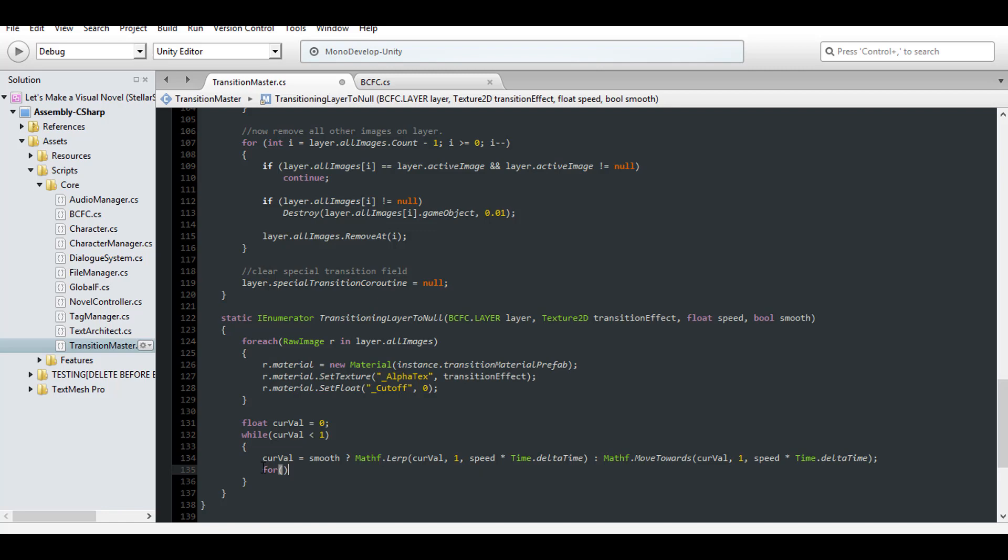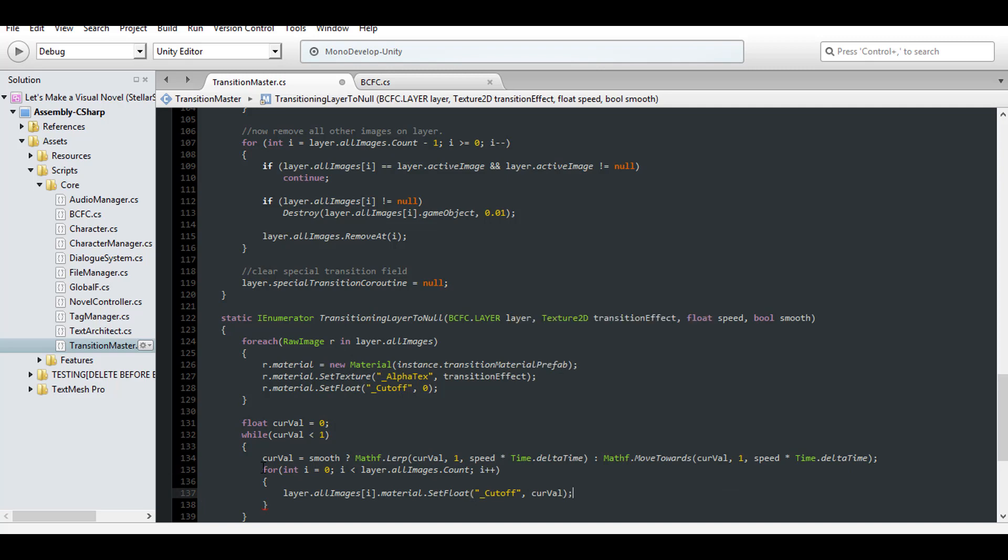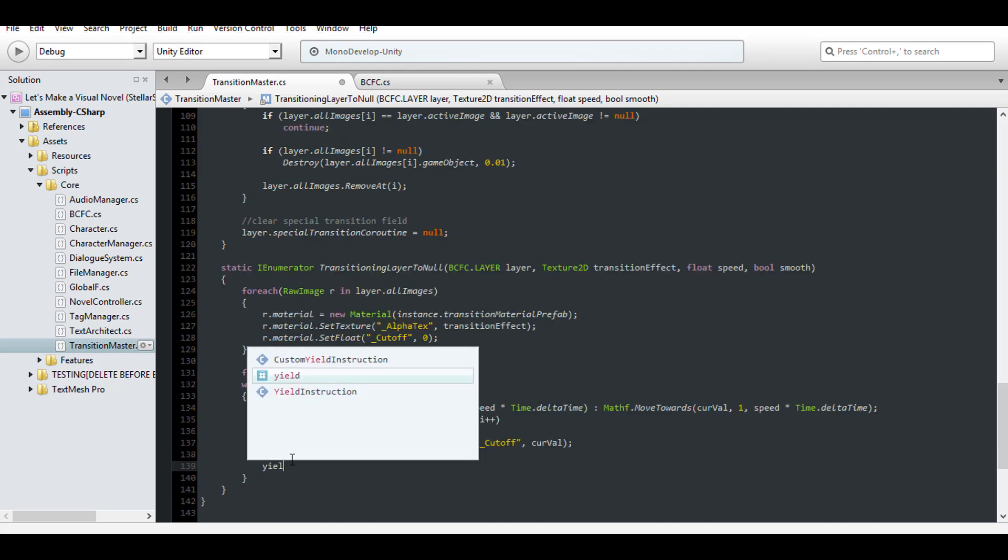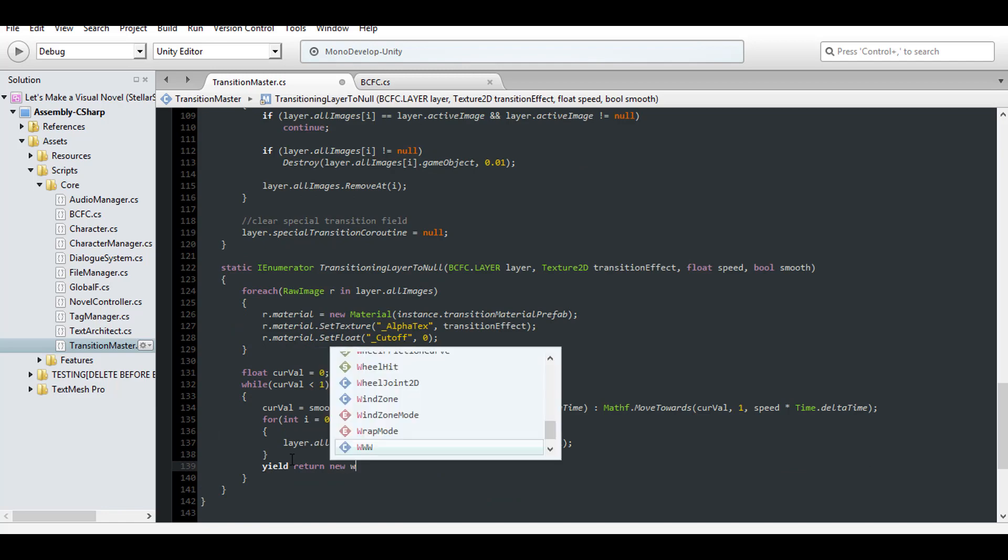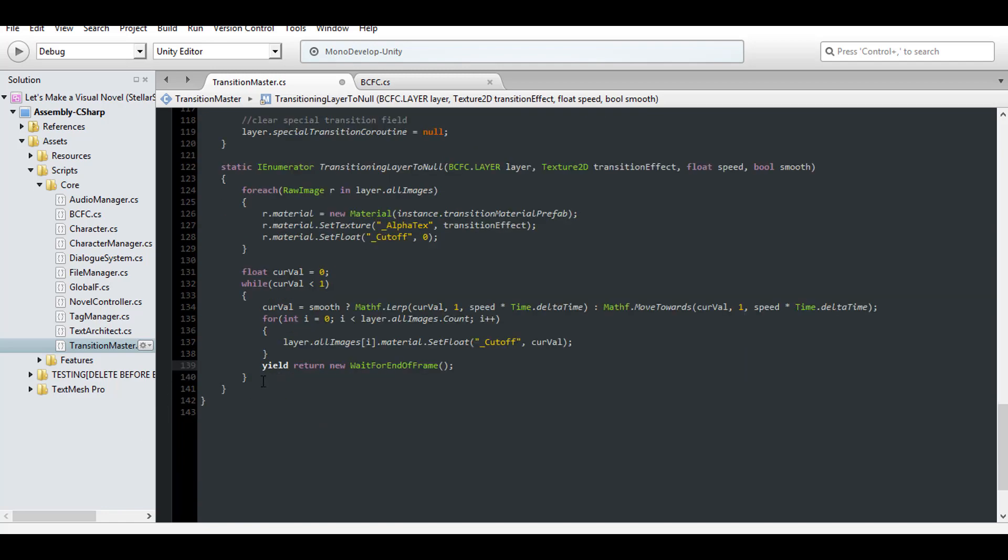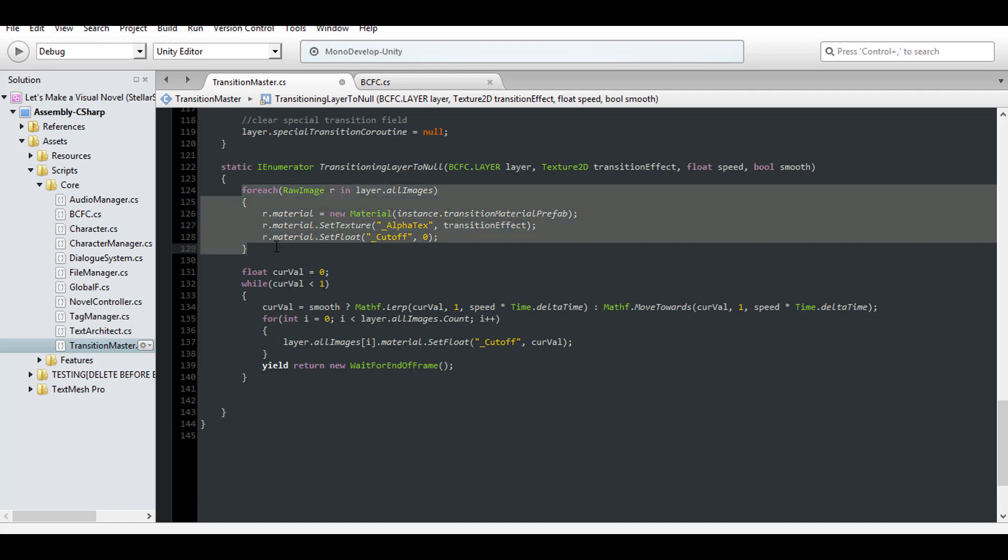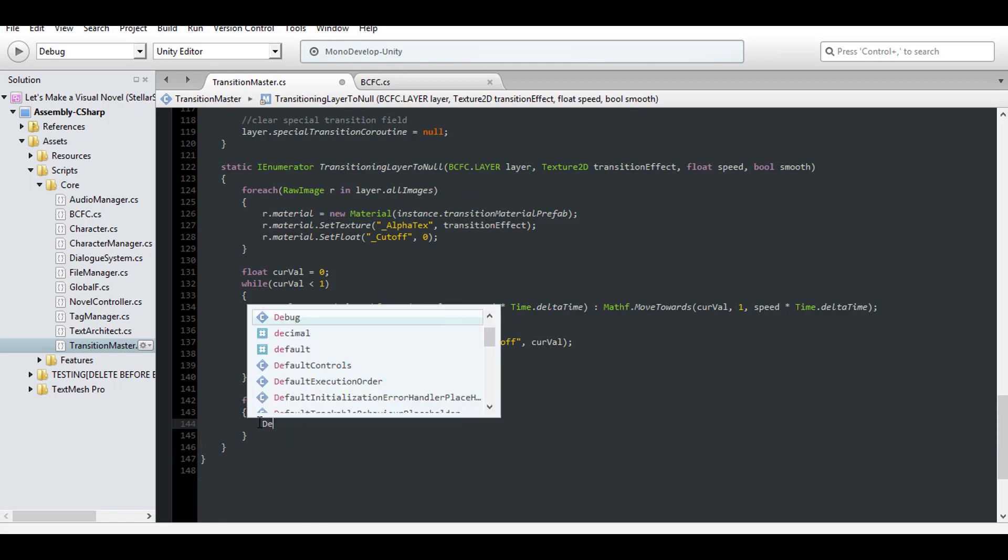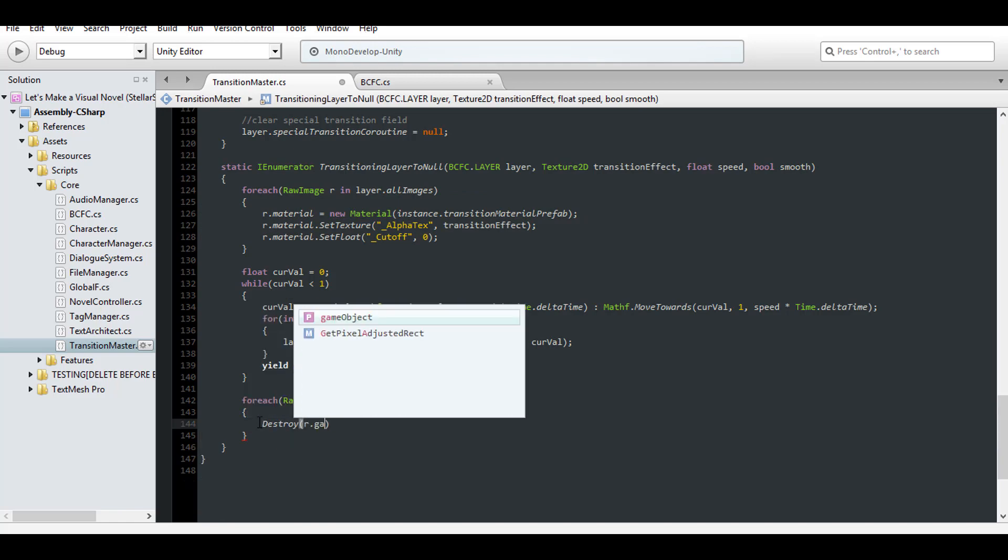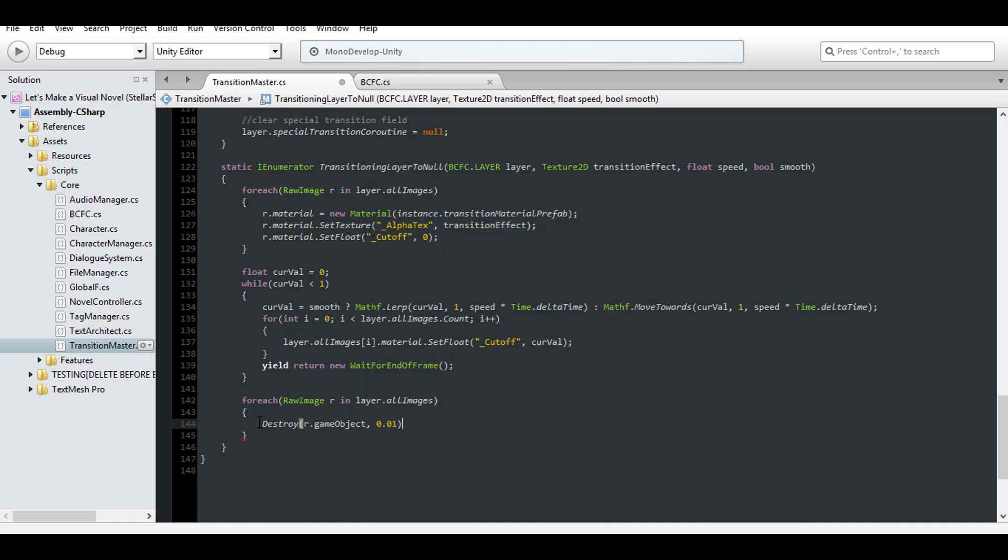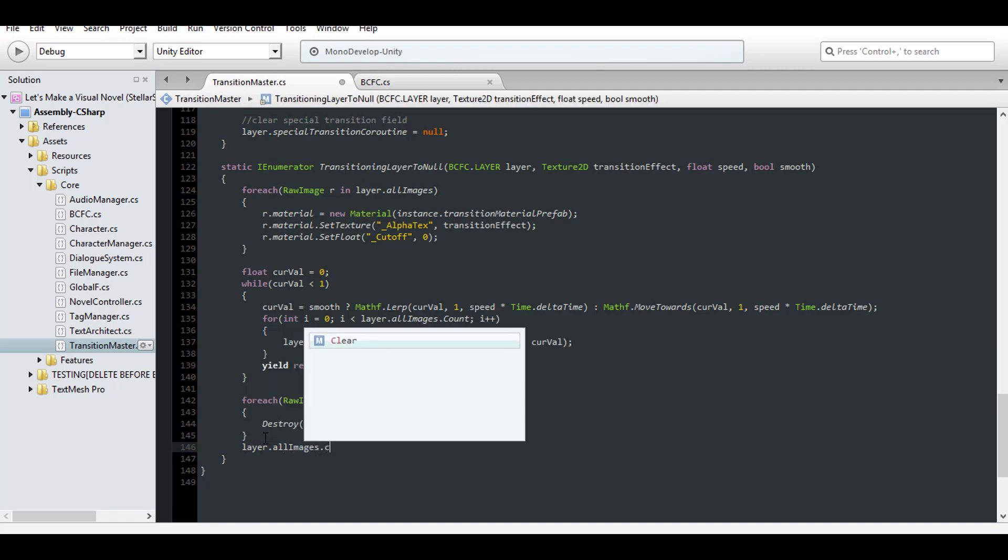But this time, instead of just updating one image, we have to update them all. And for the love of god, don't forget to yield. Otherwise, you'll enter a permaloop and Unity will crash. Okay, so now comes the moment of destroying our image. And clear the list when we're finished.